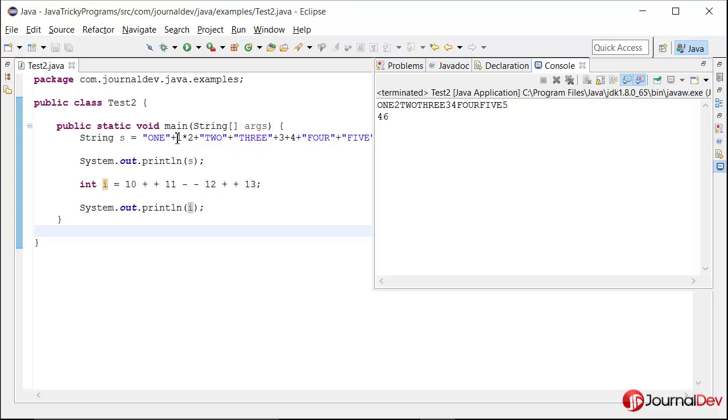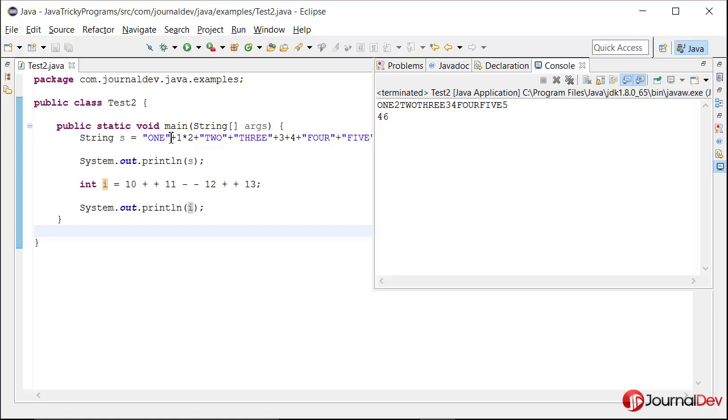So multiplier has more priority than addition. So in this equation, 1 into 2 will be evaluated first before one, a string plus one will get evaluated. So that's why in this we have only one multiplier, so it will become 2.